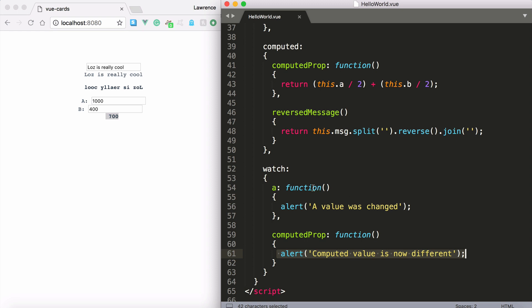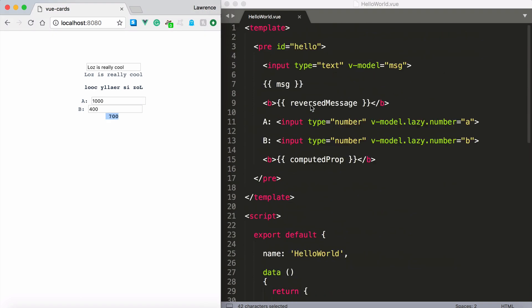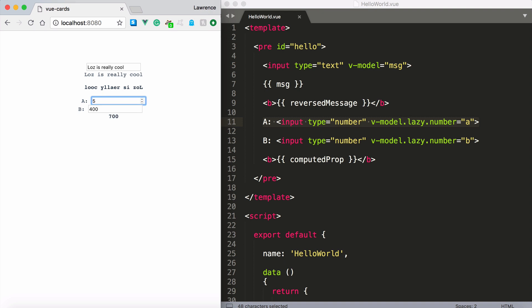So let's go ahead and try this. So what I do is I take a look at my input here that changes the value of a. So I'm going to set this to 500. Now don't forget we're using the lazy modifier here.